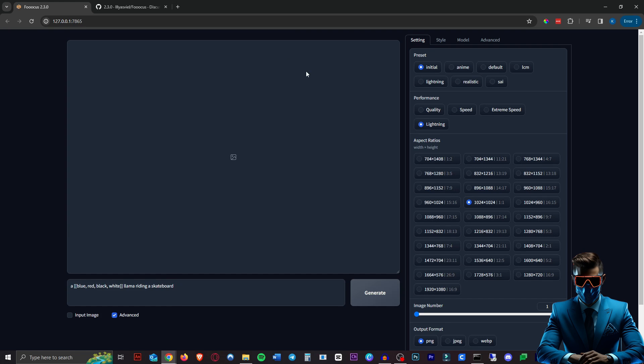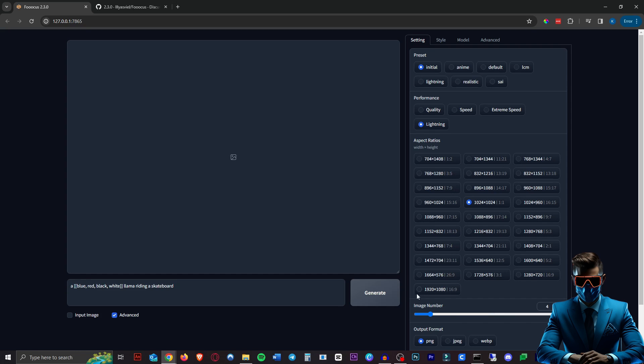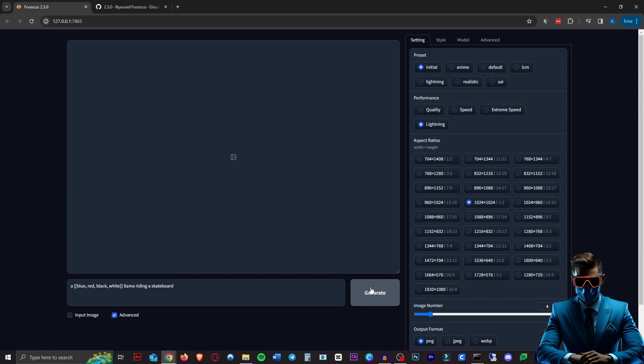So unlike with the wildcards this will do this in order from blue, red, black to white. Now you want to make sure that the image number is at least as high as the amount of options you have in your array. So we have four with four steps. Let's hit generate, see how fast this is.